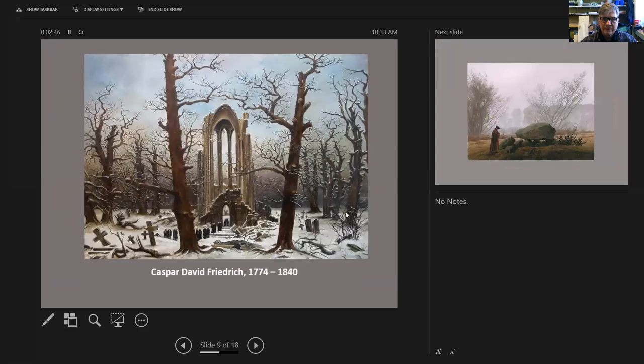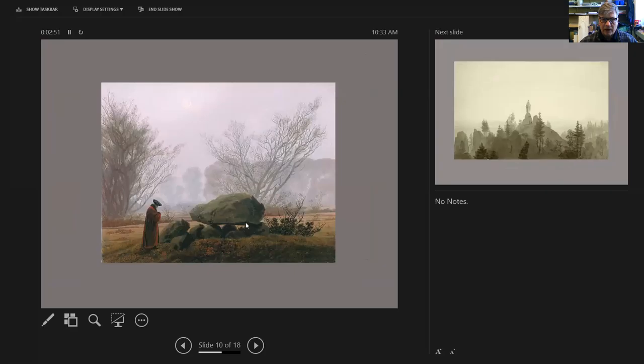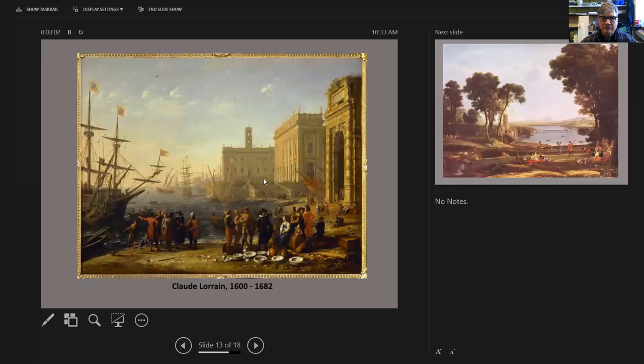Somebody like Caspar David Friedrich—same thing. Foreground has the most amount of information, dissipation into the background, and then colors lighten up as you recede into space towards the sky.